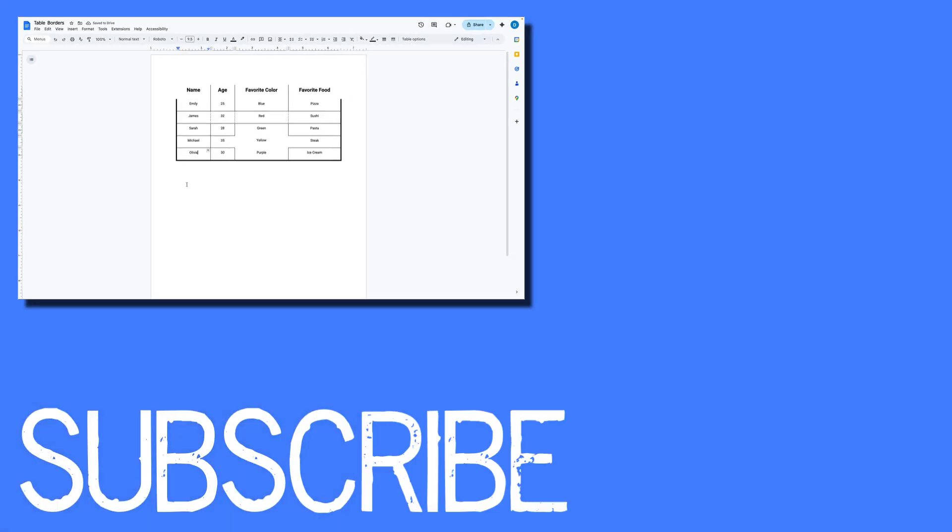So this video shows you how to remove borders in a table in Google Docs.